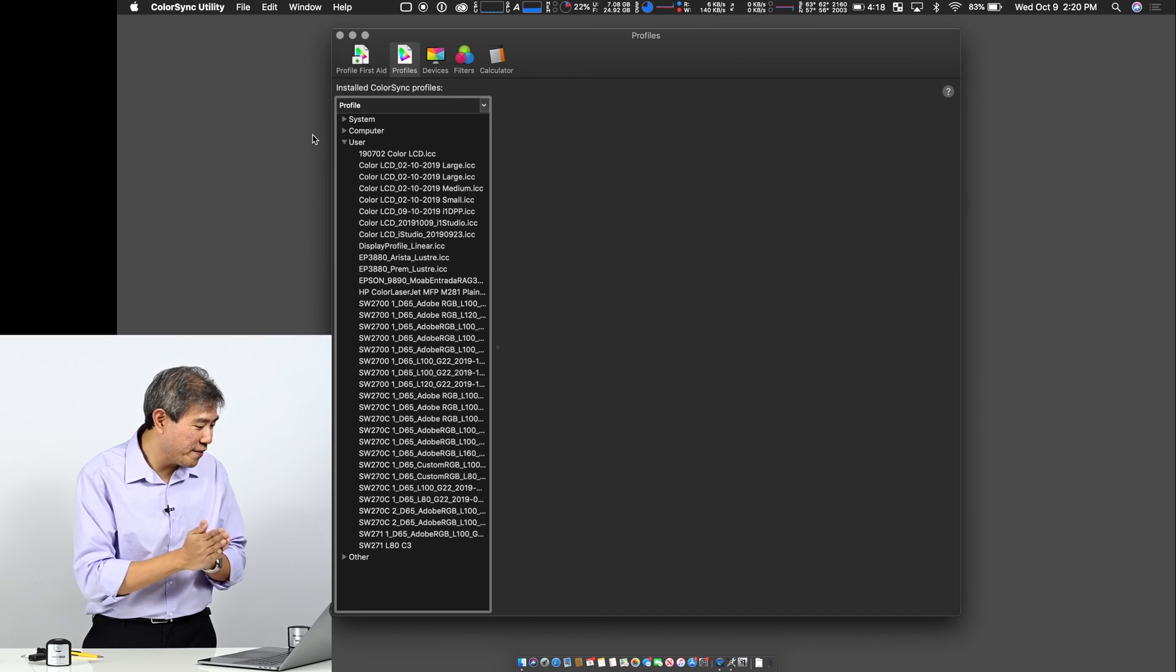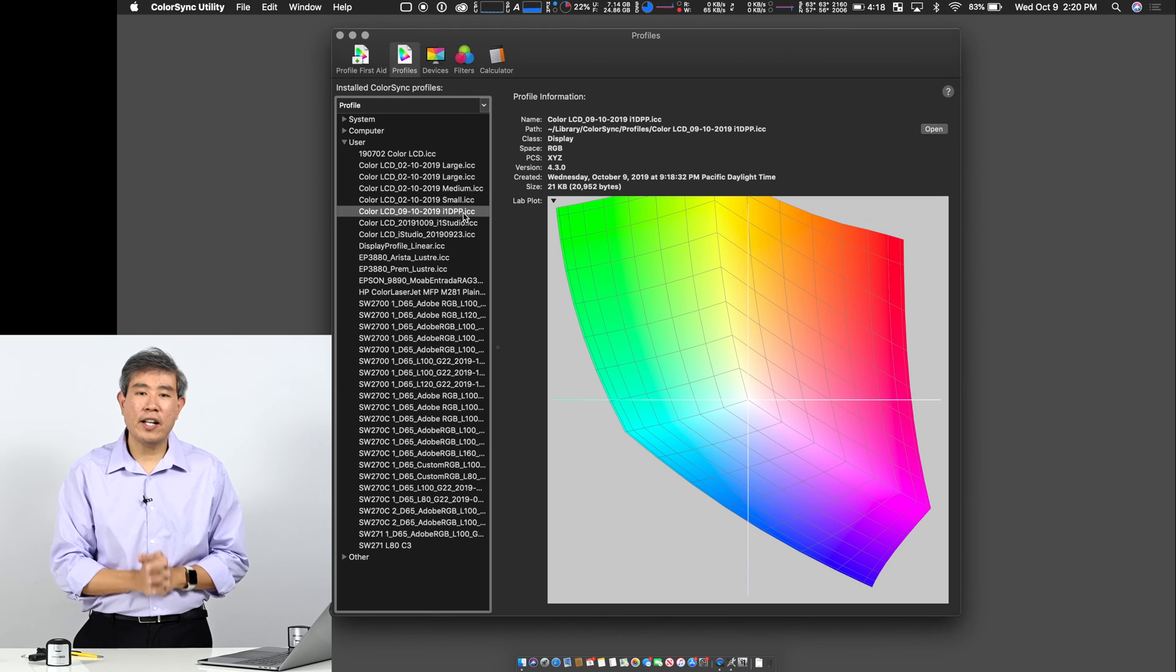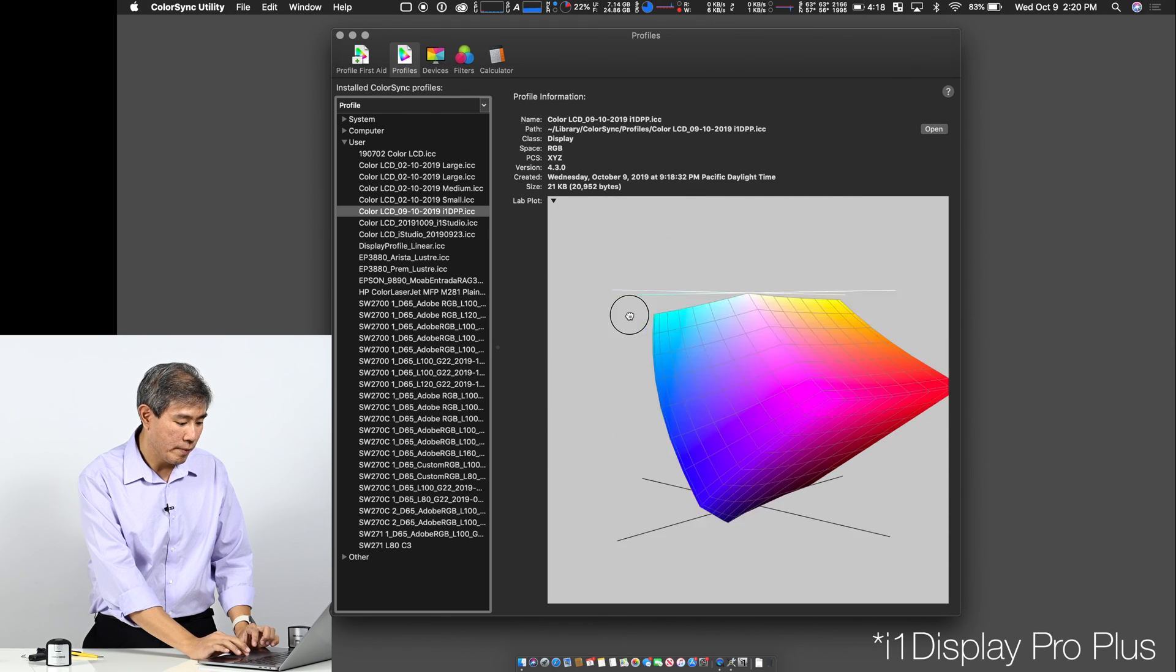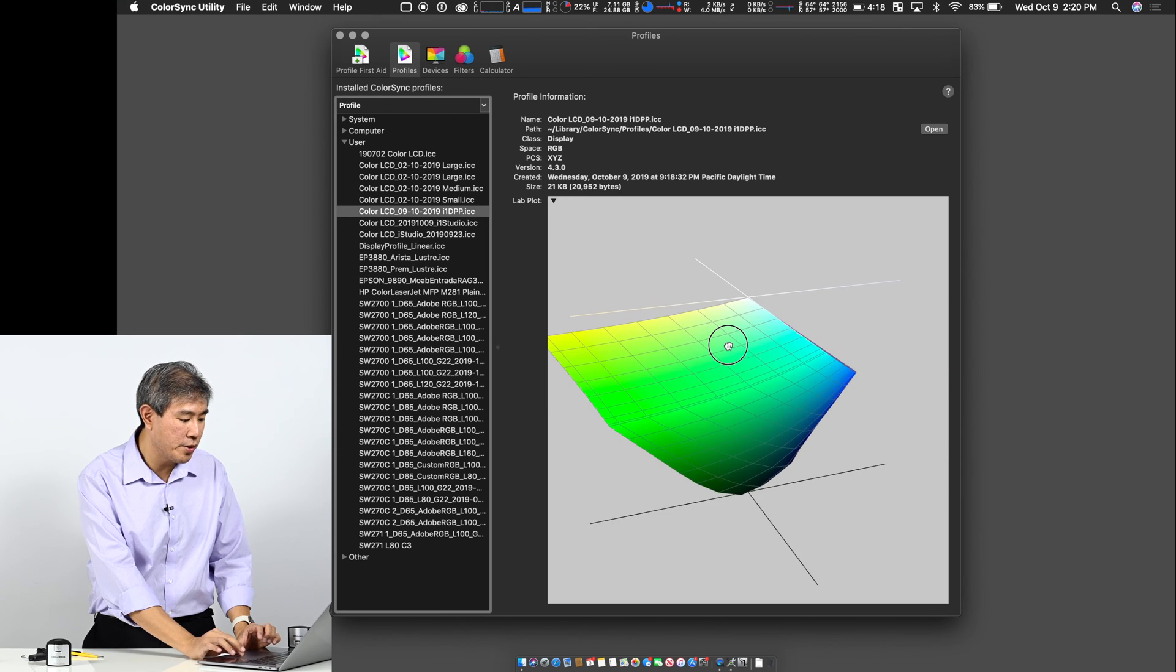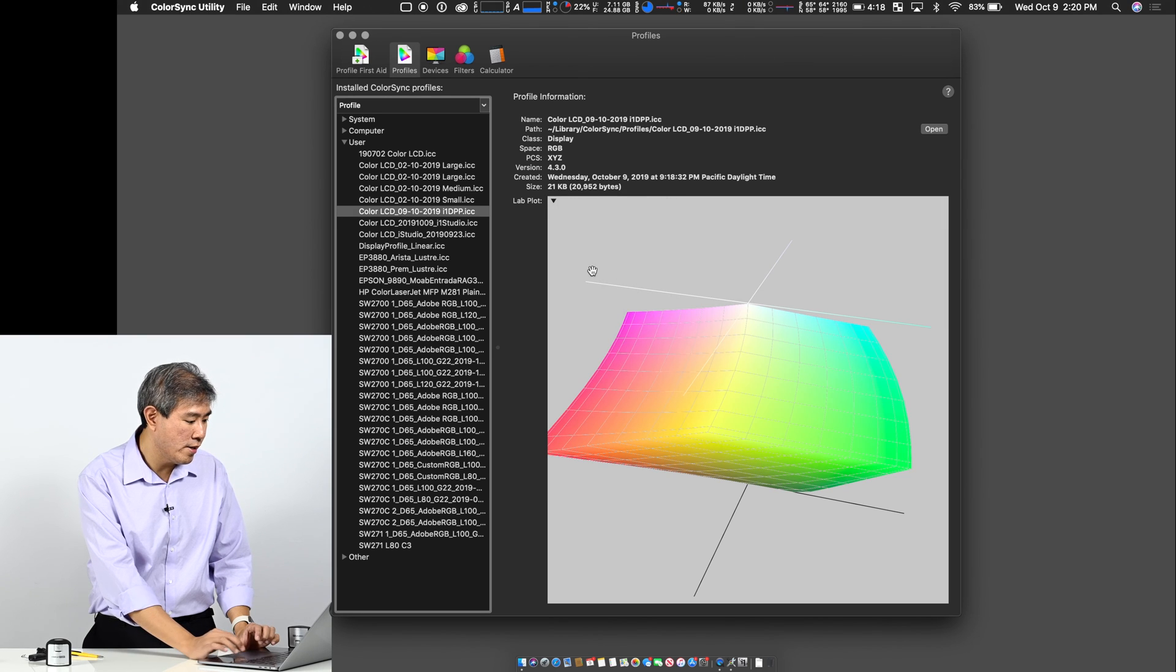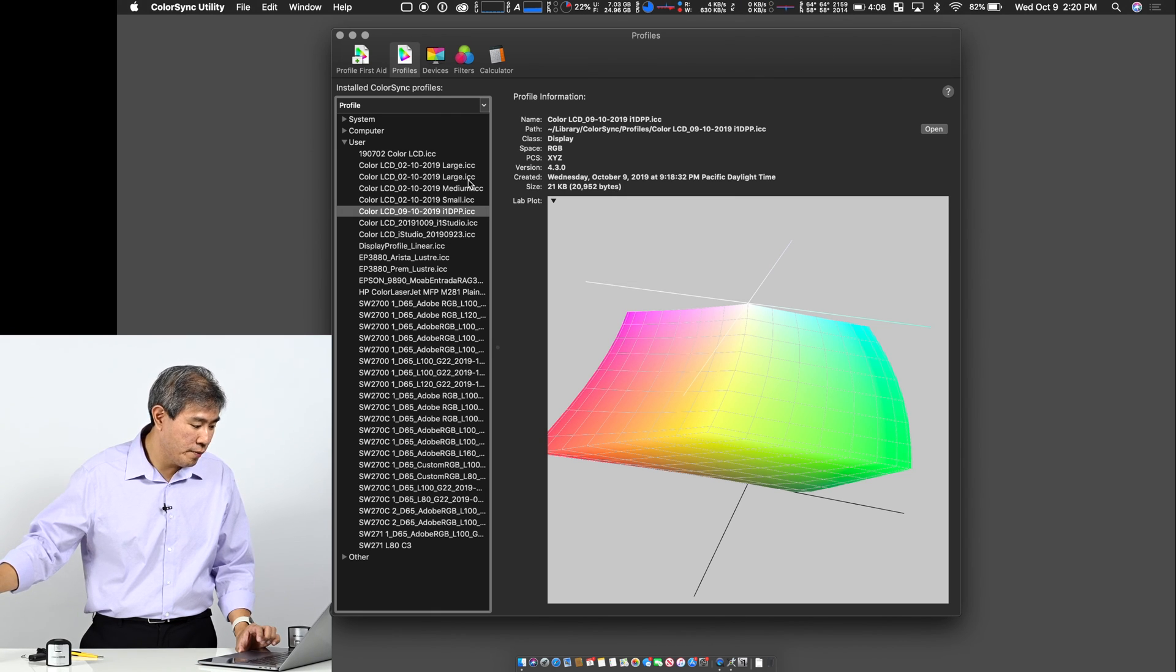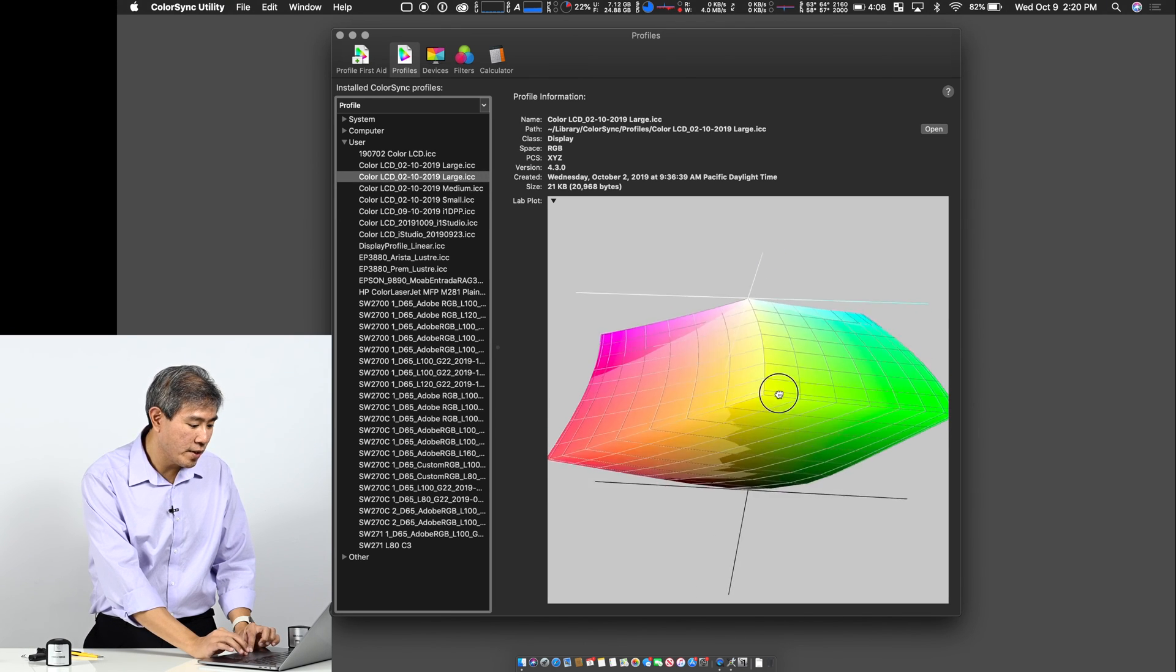And this is where the fun begins. So what we're going to do now is this is the profile that I have calibrated my laptop using the i1 Display Pro. So the profile looks really good. The 3D color space right here looks really smooth on both sides. Now I'm going to go ahead and say, let's hold this for comparison.